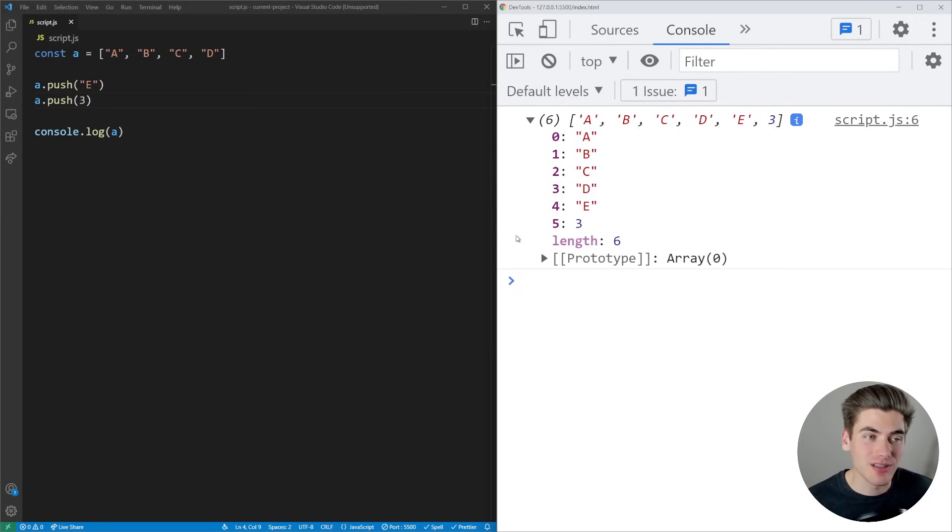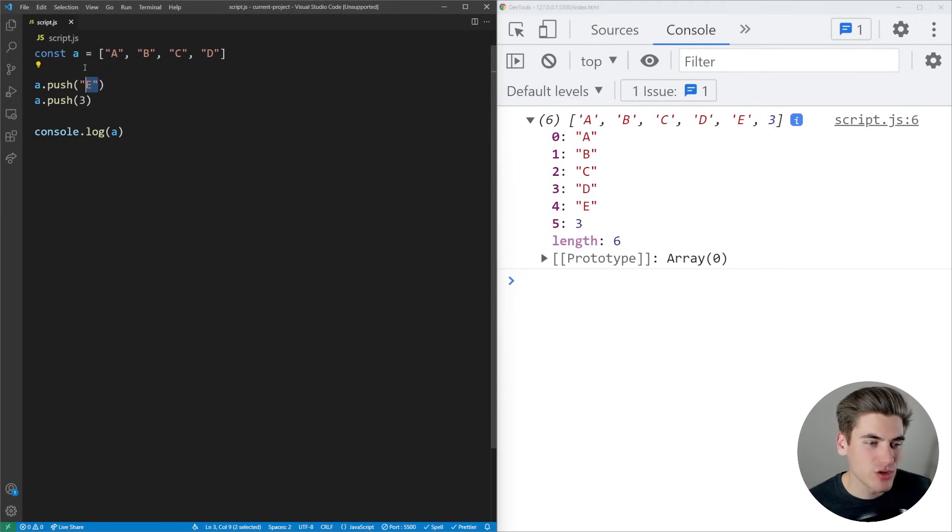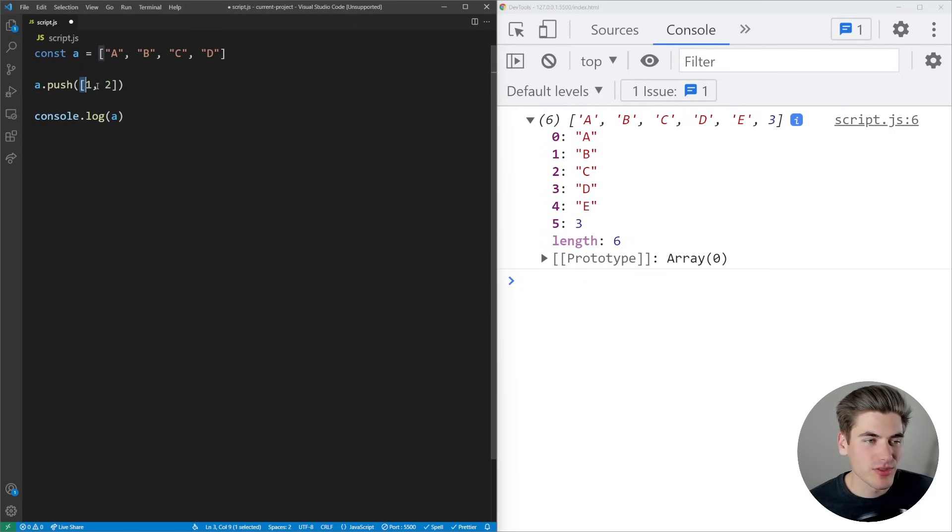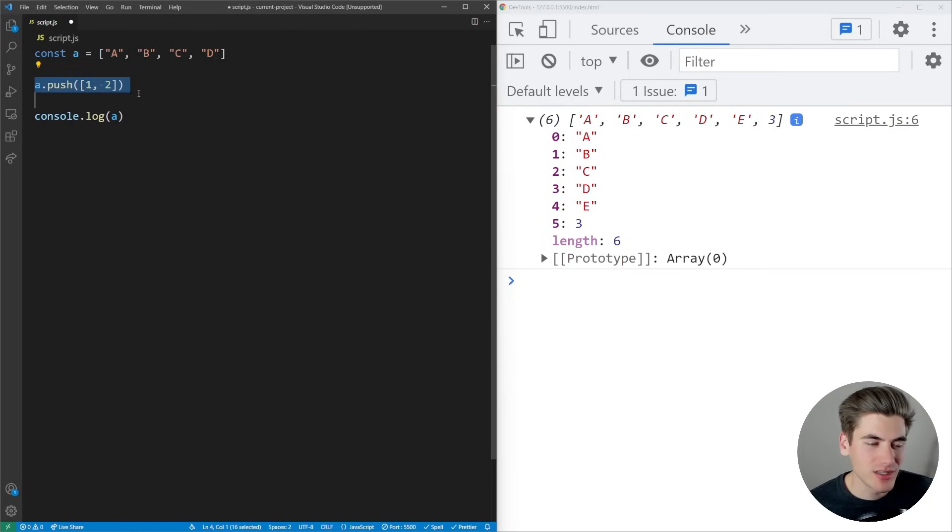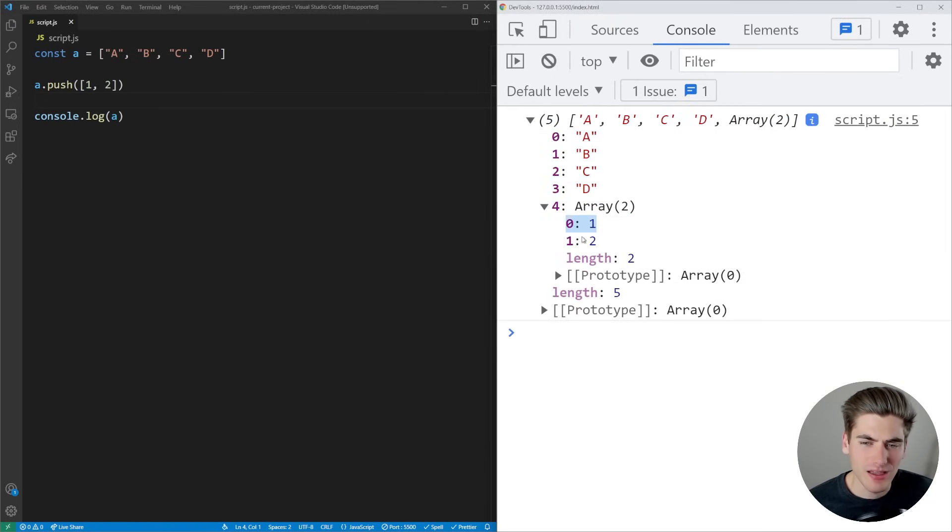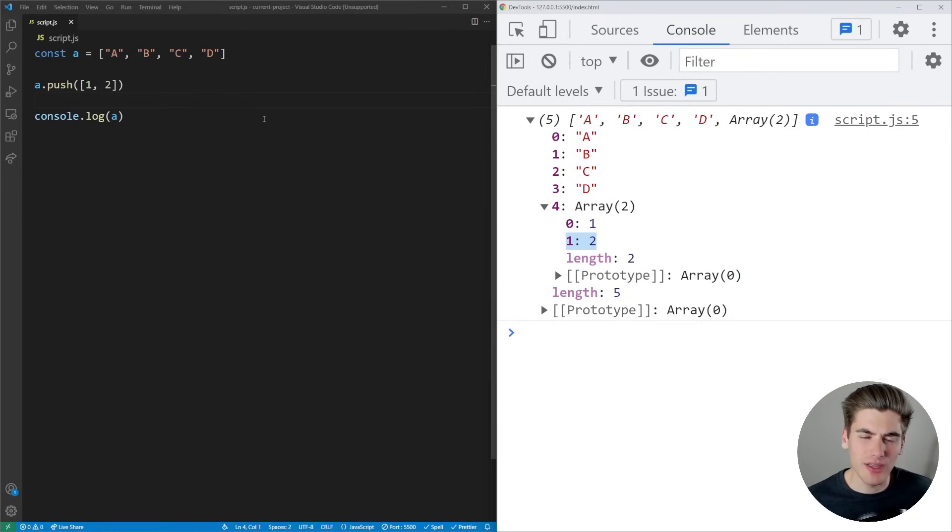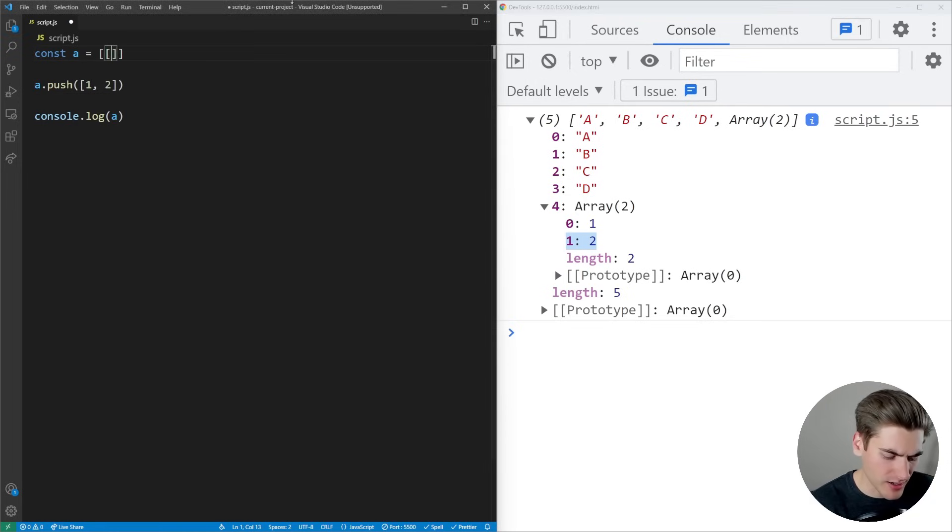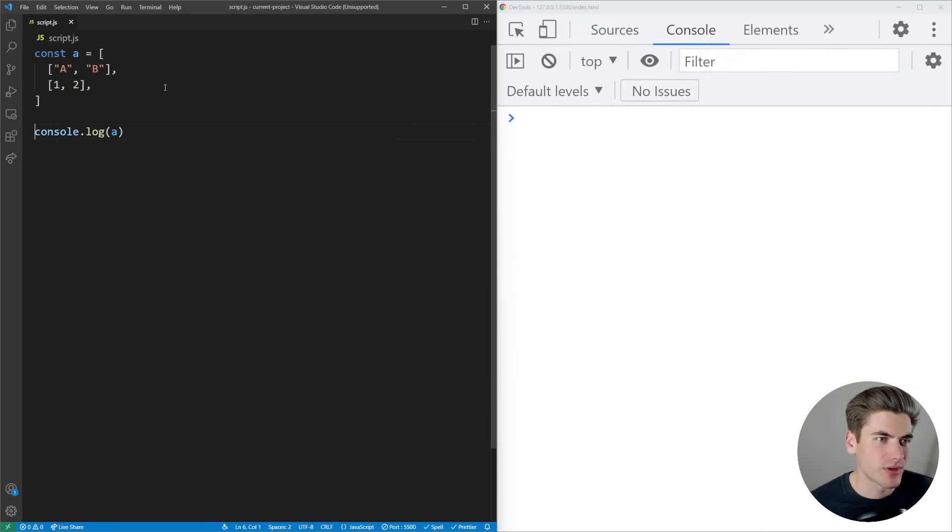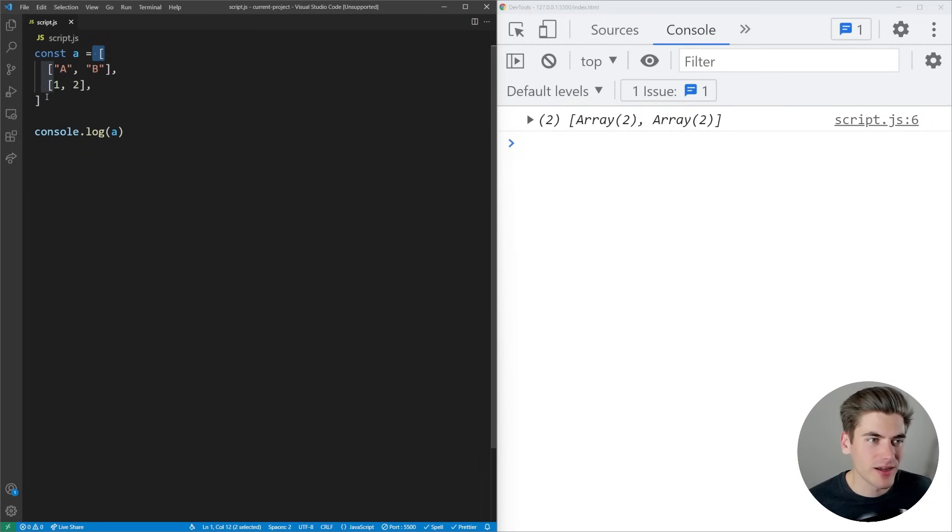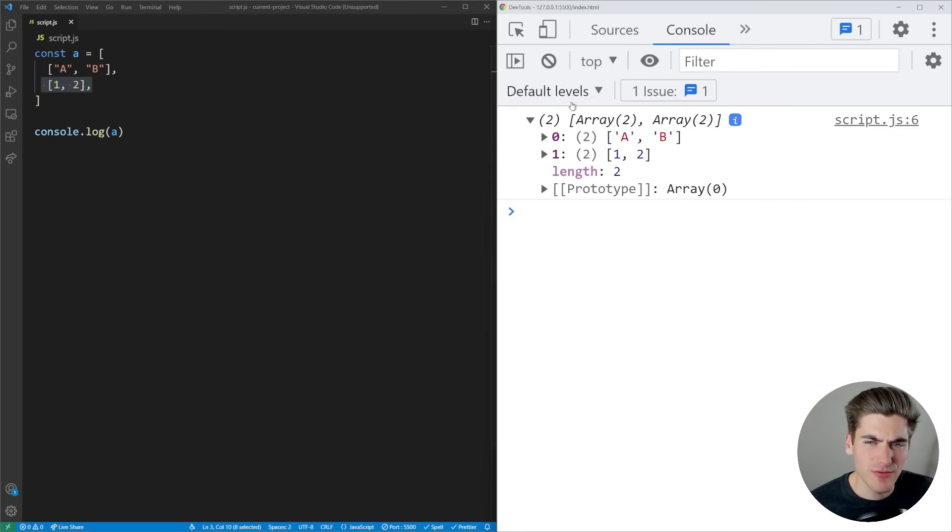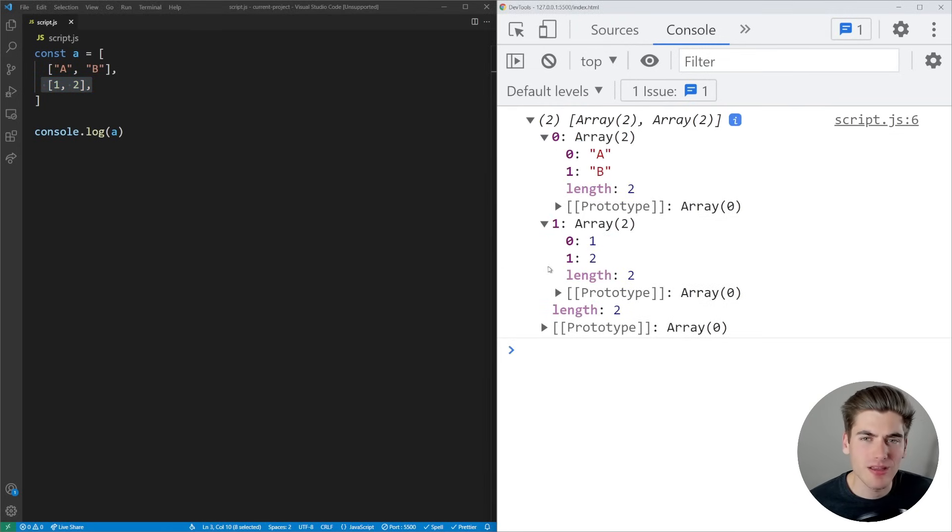You can actually have arrays inside of other arrays. Let's push a new array with values one and two. I've created a new array with square brackets, put values one and two in it, and pushed it into my first array. When I save, we get A, B, C, D, and element four is another array with values one and two. This is called a nested array. If we make A a nested array with values A and B, and another array with one and two, we get an array of arrays. Our array has two values, and those themselves are both arrays.